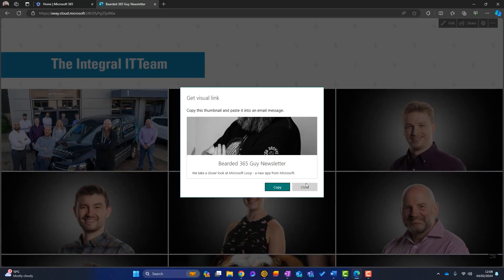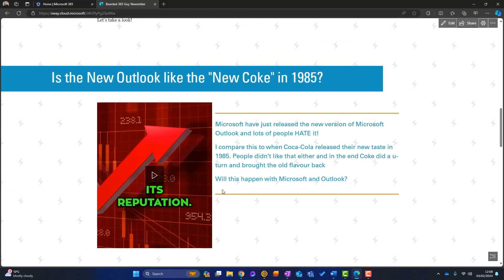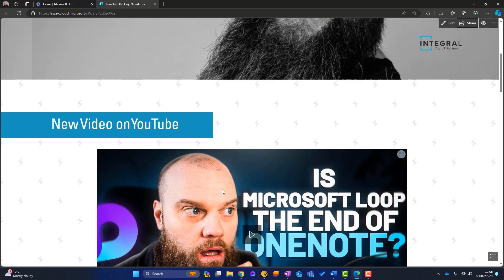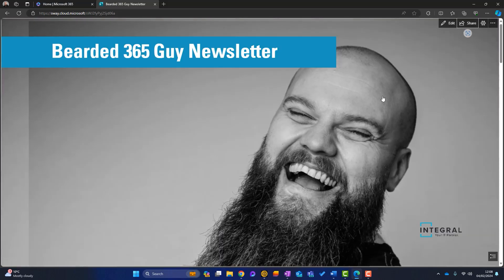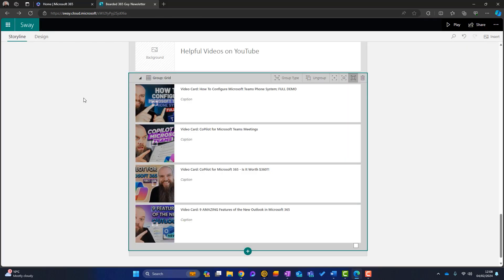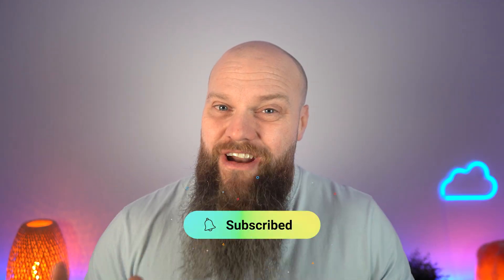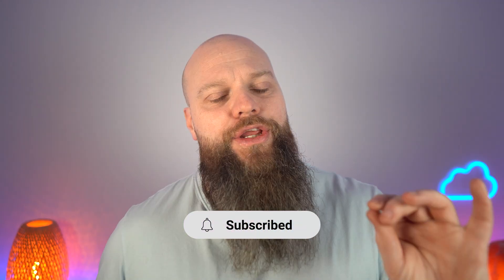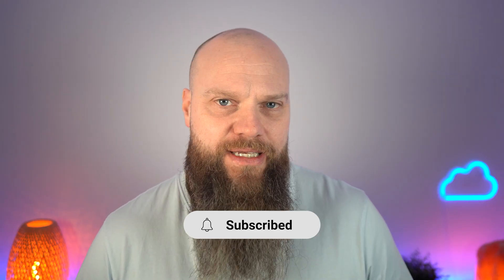So you can see it's taken 20 minutes or so, 10, 15 minutes, just to create a nice newsletter that we can send out to customers. Sway is a really good feature of Microsoft 365 that so few people are using. So I hope you've enjoyed that video. I'm sure you'll agree that there's great value in using Microsoft Sway in your business. I look forward to seeing you again soon.